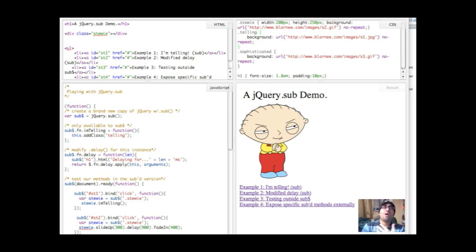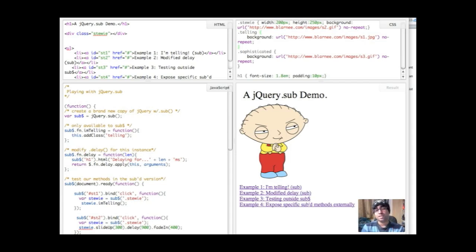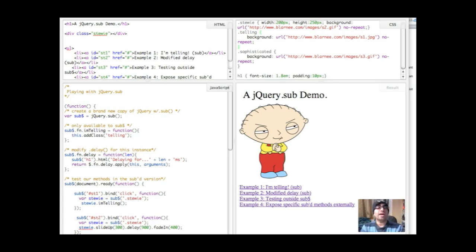So why does that all matter? Well, you might want to be able to overwrite internal jQuery methods, things like append and remove. And if you're going to do that, it's best that you do it without destroying those original methods for everybody else.